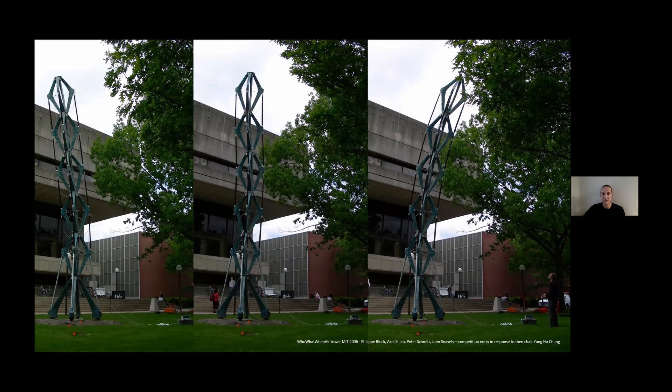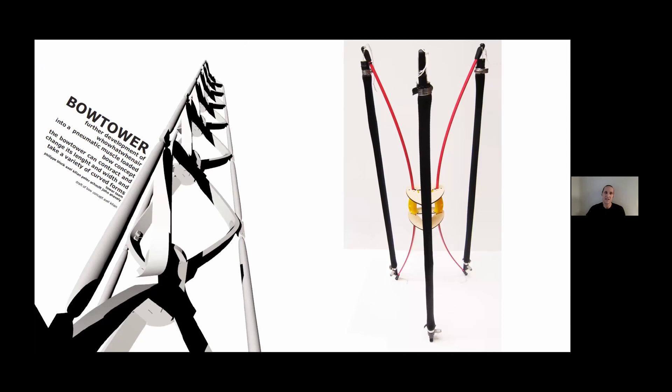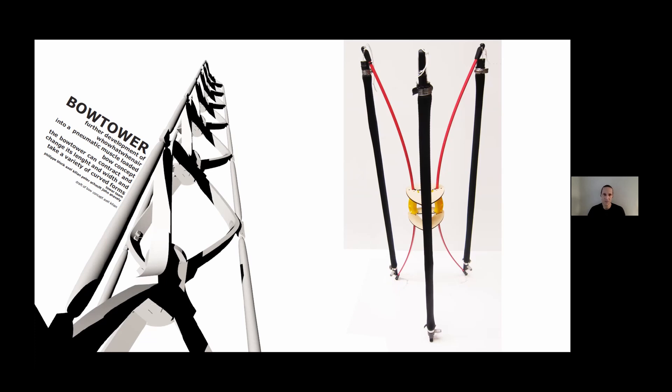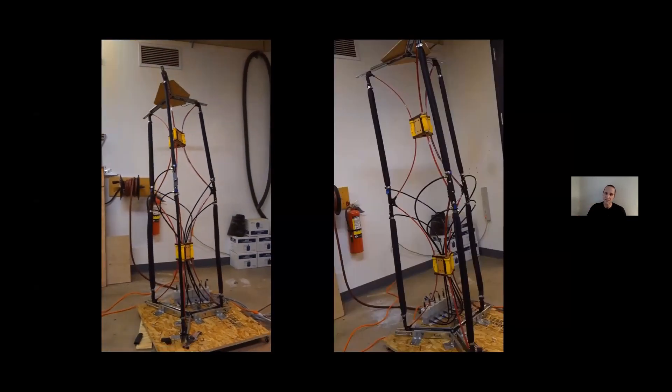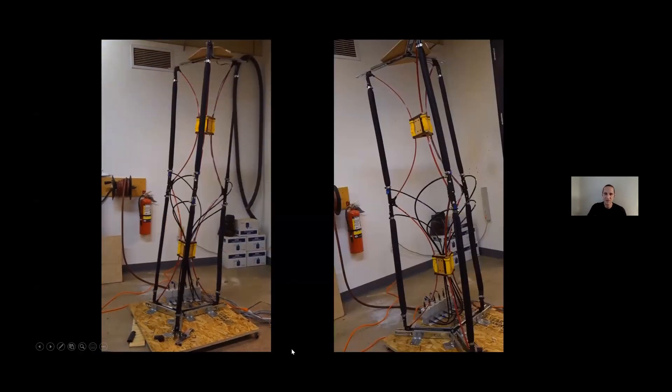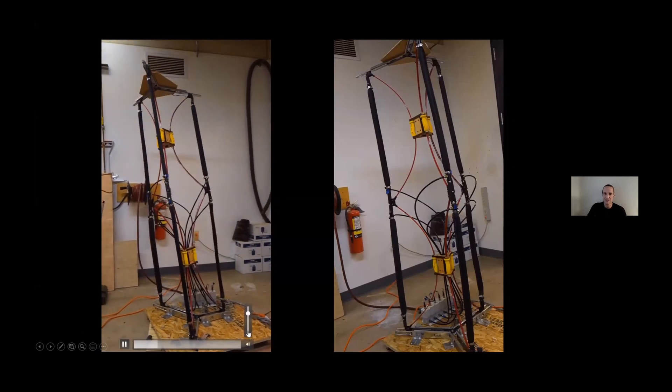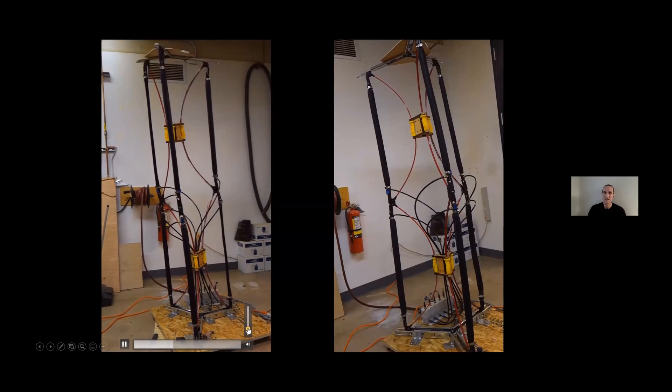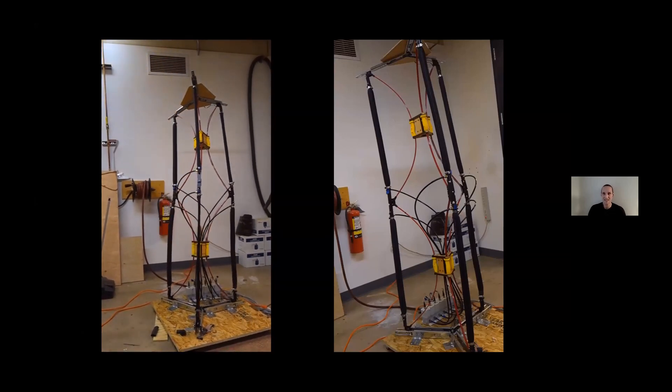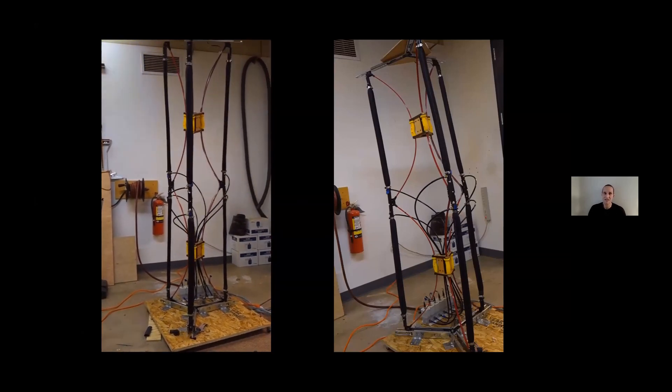We ultimately did not succeed in programming this structure with eight degrees of freedom, which led to the next research project of making a fully programmed controlled structure. I took the project to Princeton University and rebuilt a desktop scale prototype, then called the Bow Tower, where I shifted to an active bending core.